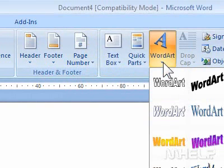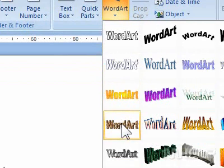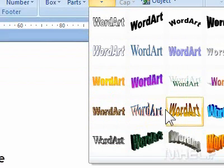Step 4: Click the word art you want to apply. A dialog box will appear.